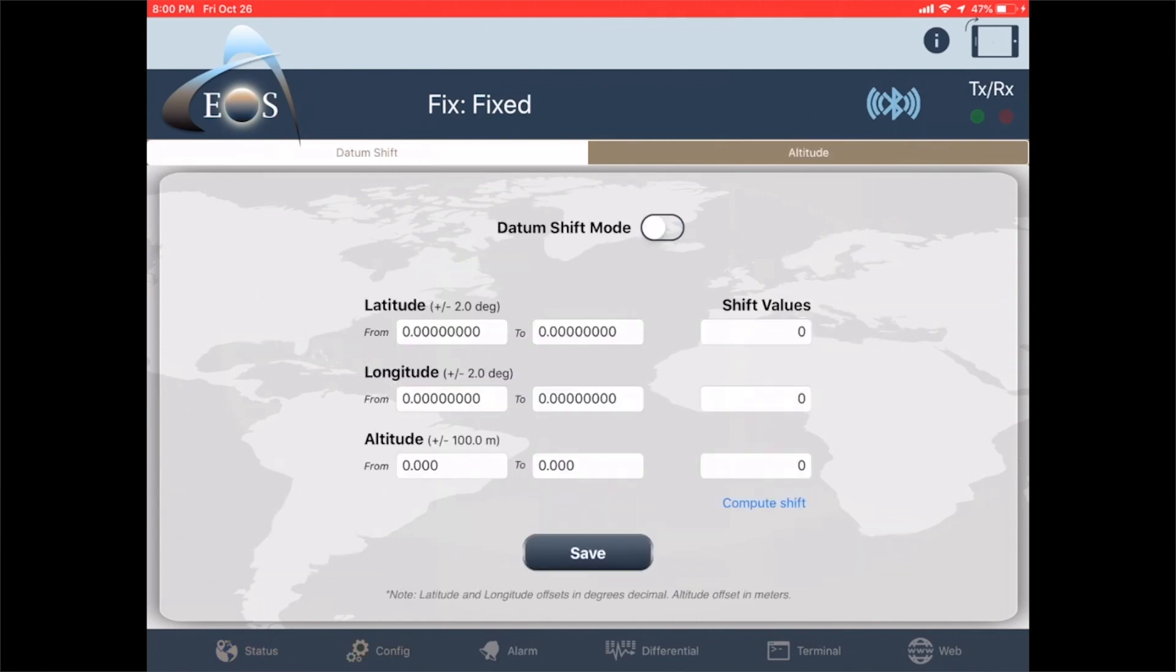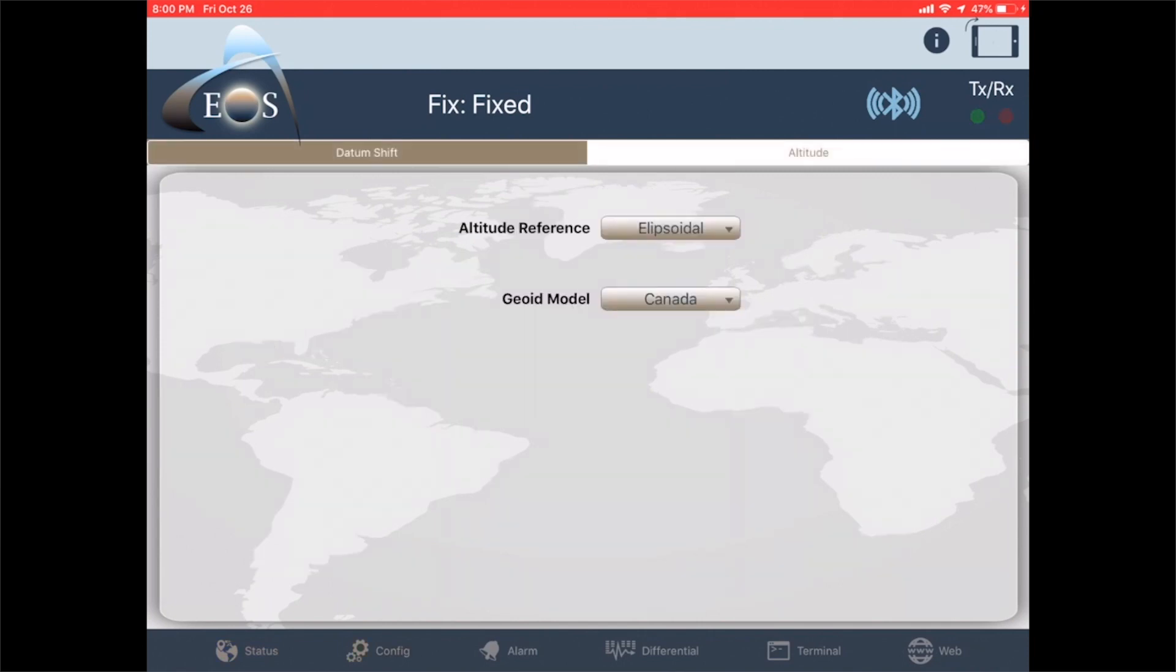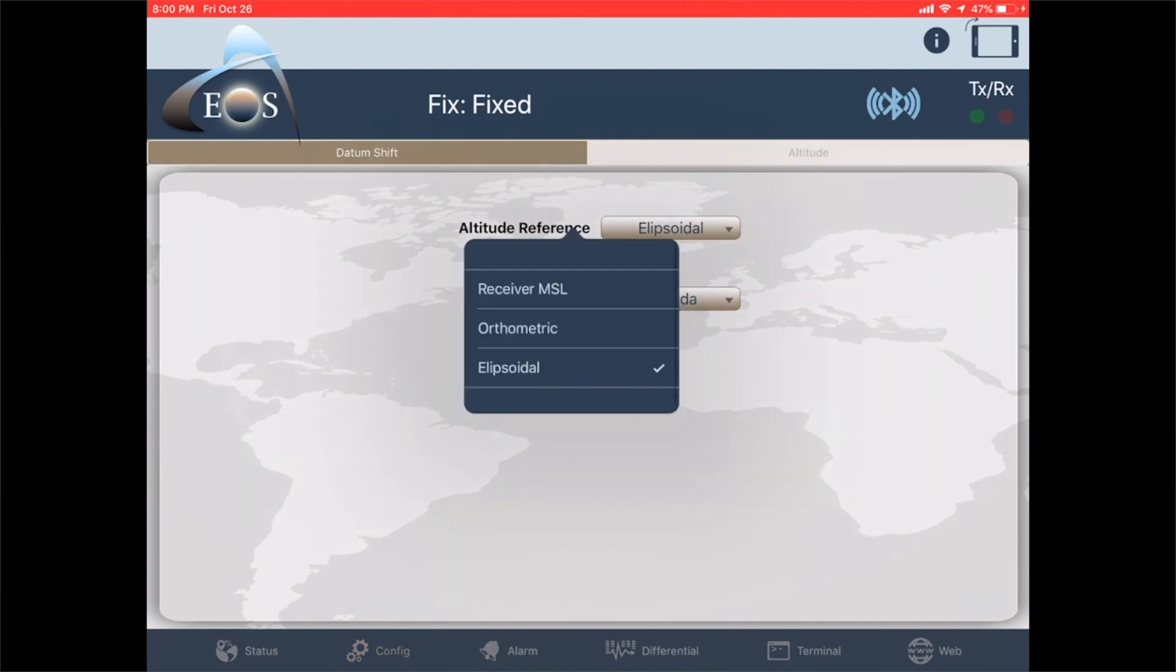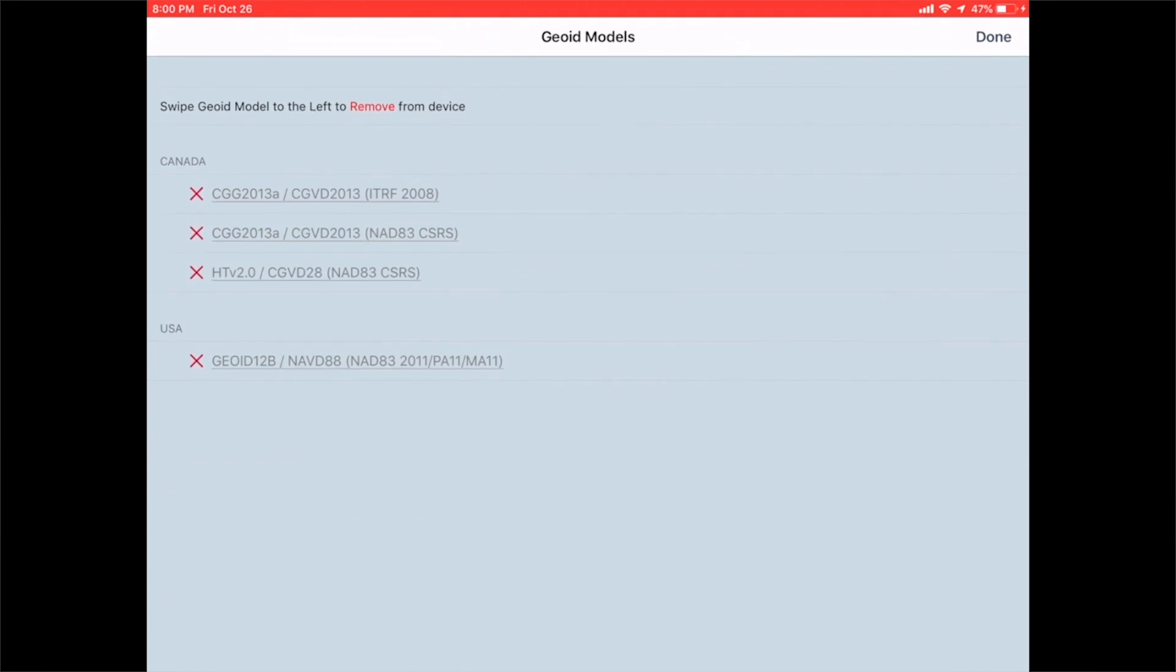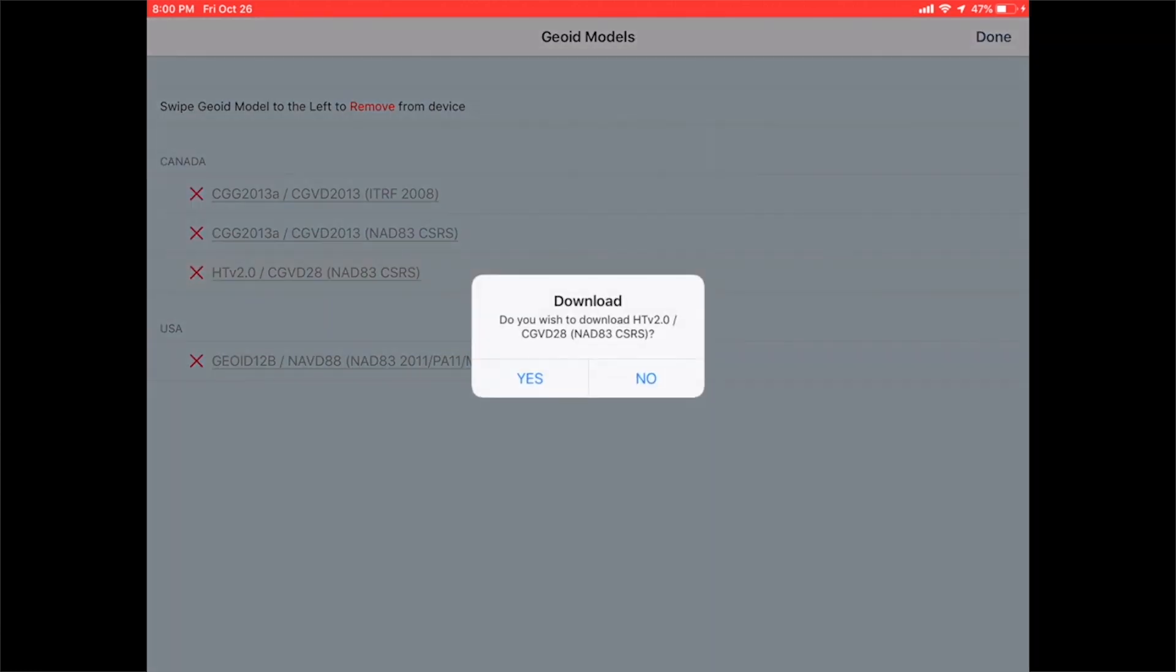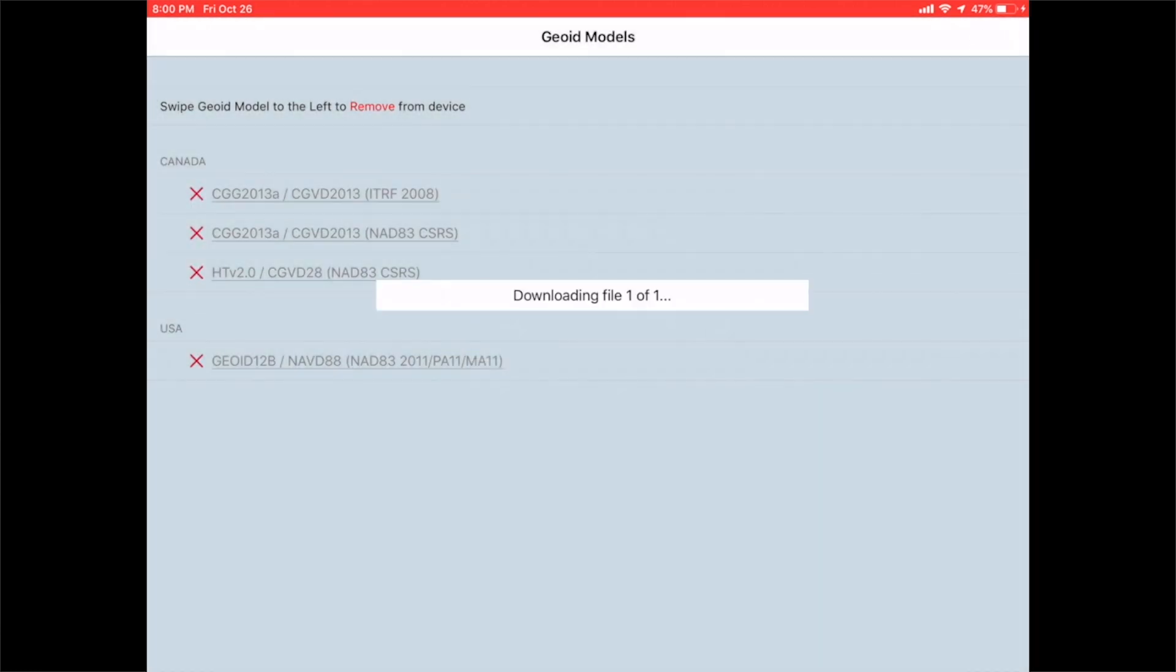Here you can see altitude reference options. We're going to switch to orthometric, and here you can download the correct GEOID for the area that you're working in. For the US it'd be GEOID 12b, but we're in Canada so we're going to use the Canadian one.